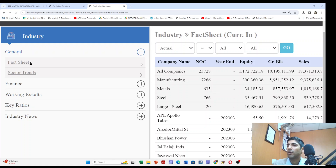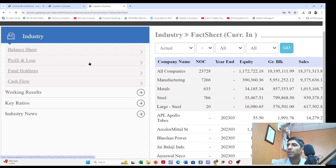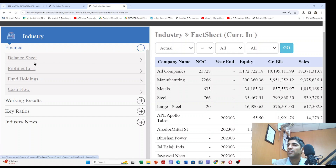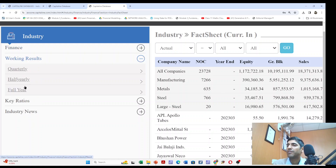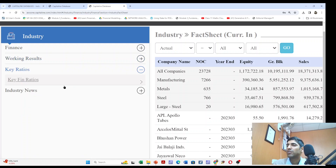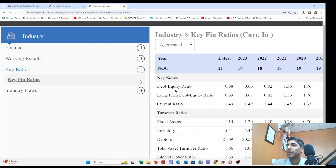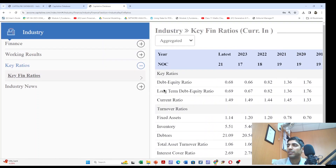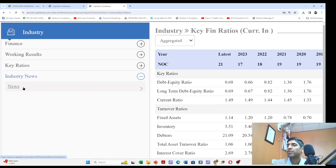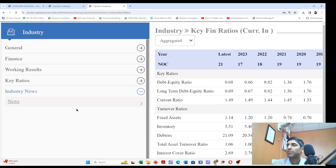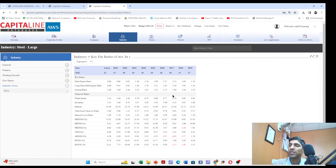In the general section you will see options like the fact sheet and sector trends related to the industry. In finance you will see the aggregated industry-wise balance sheet, profit and loss account, fund holdings, cash flow statement, and more. In working results you will see quarterly and half-year results. In key ratios you will see key financial ratios such as profitability. In industry news you can get a lot of news about the industry, giving you insights for management accounting and report preparation.